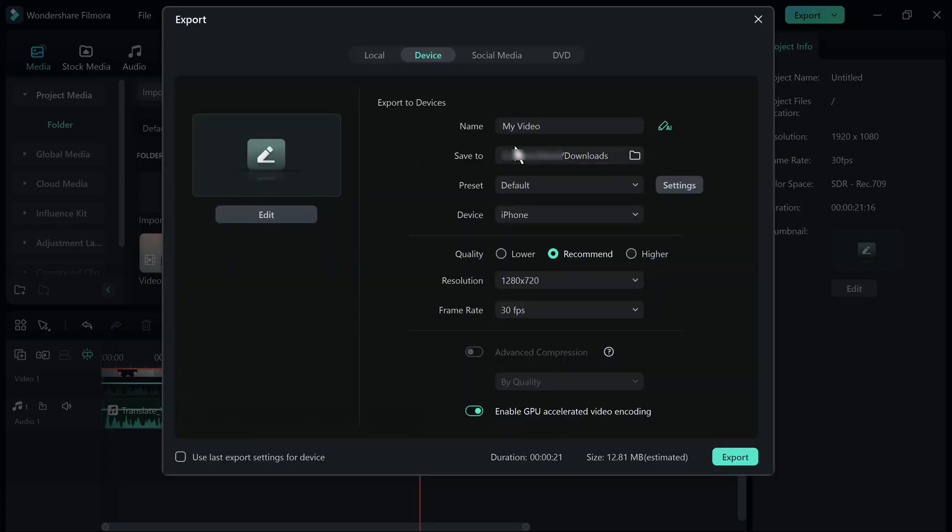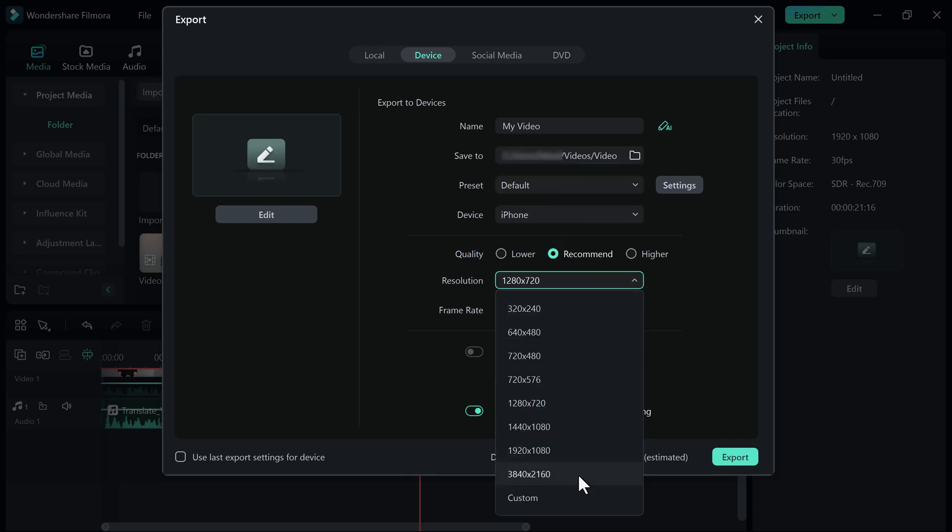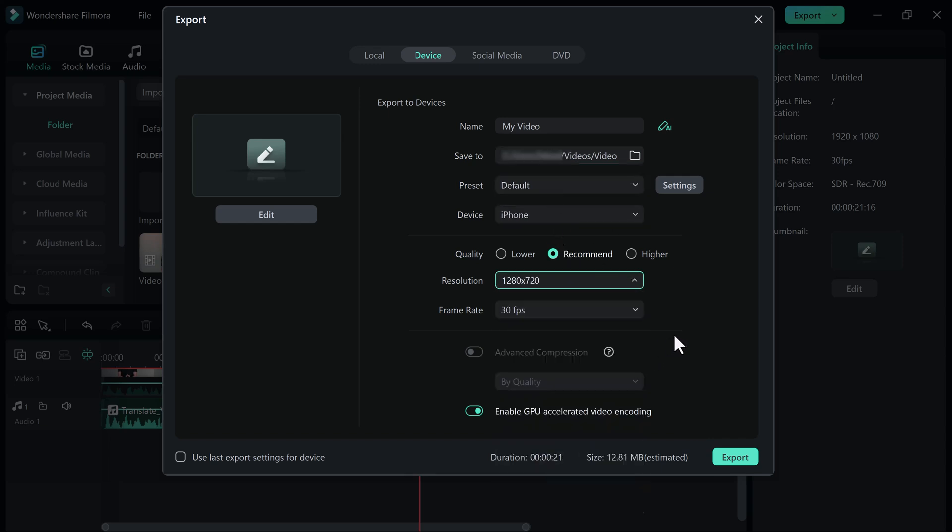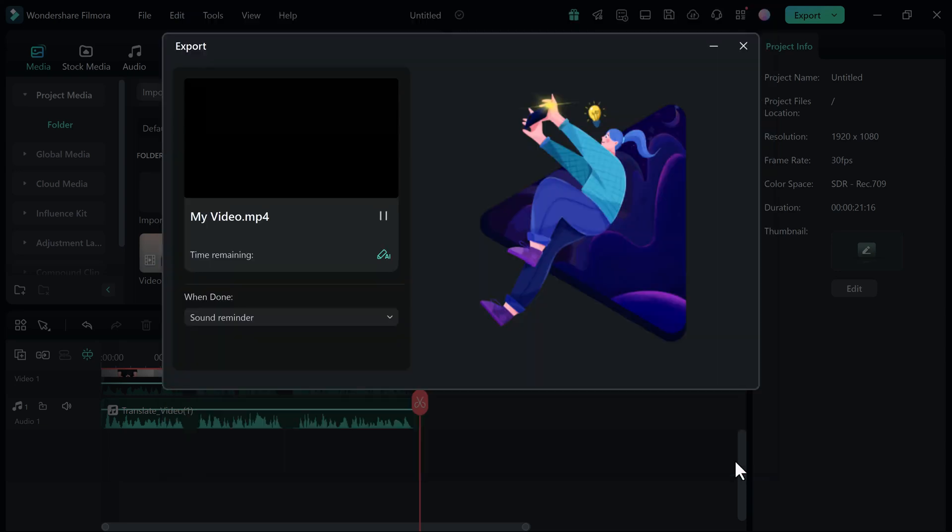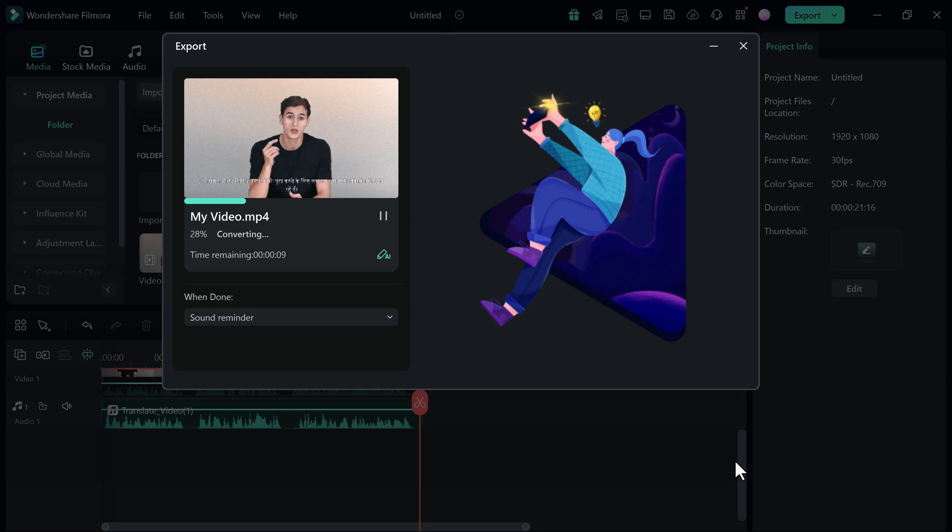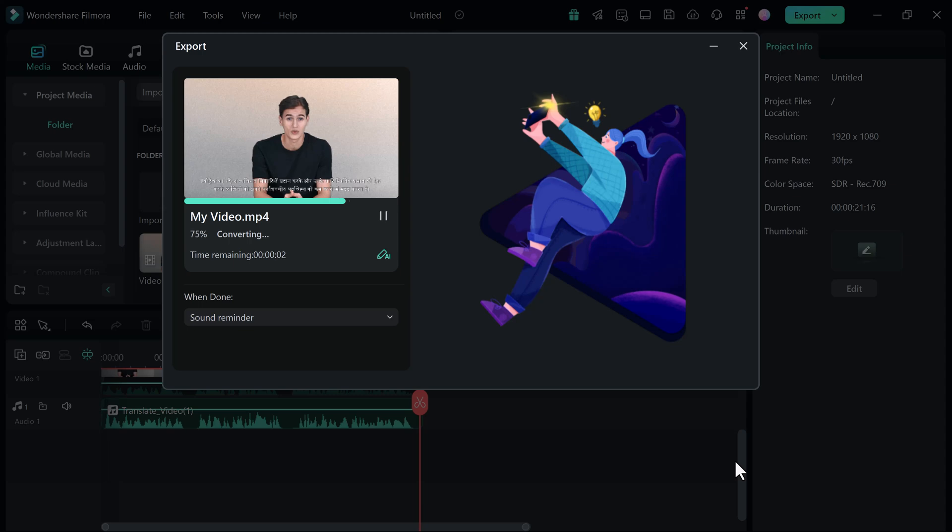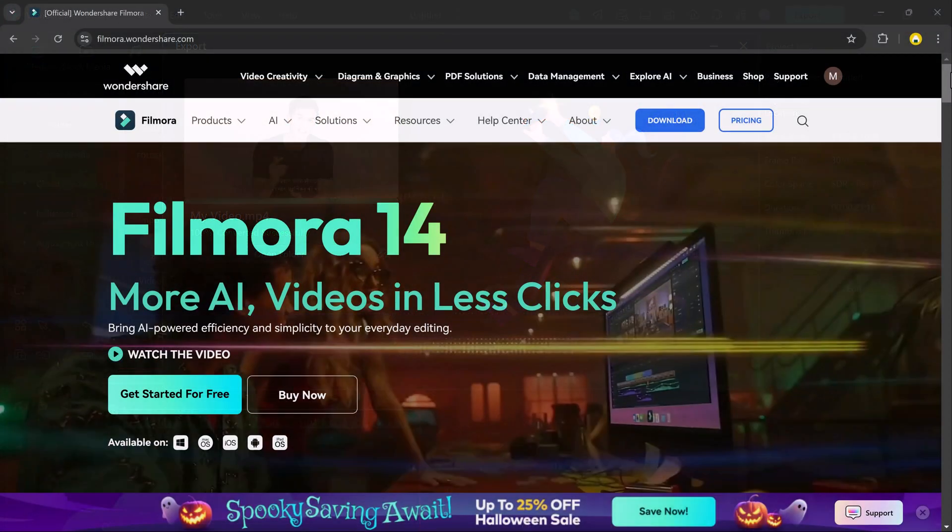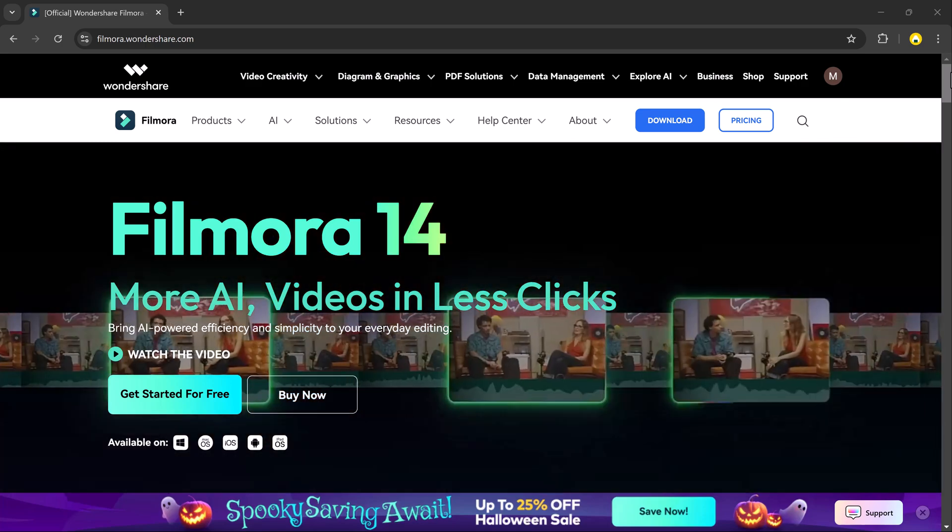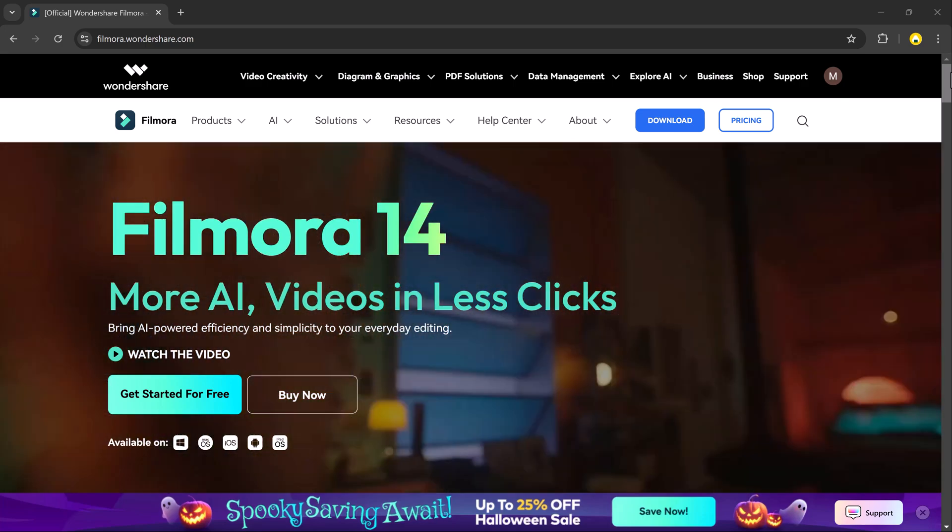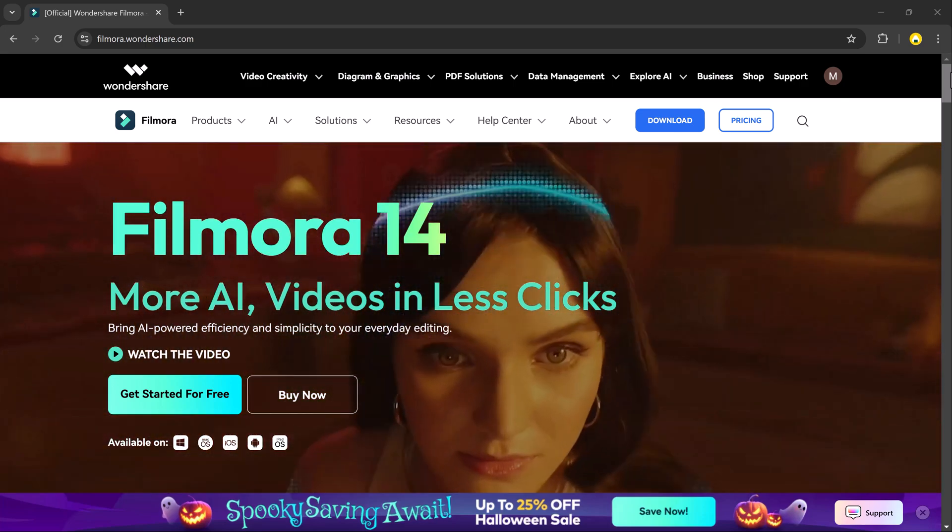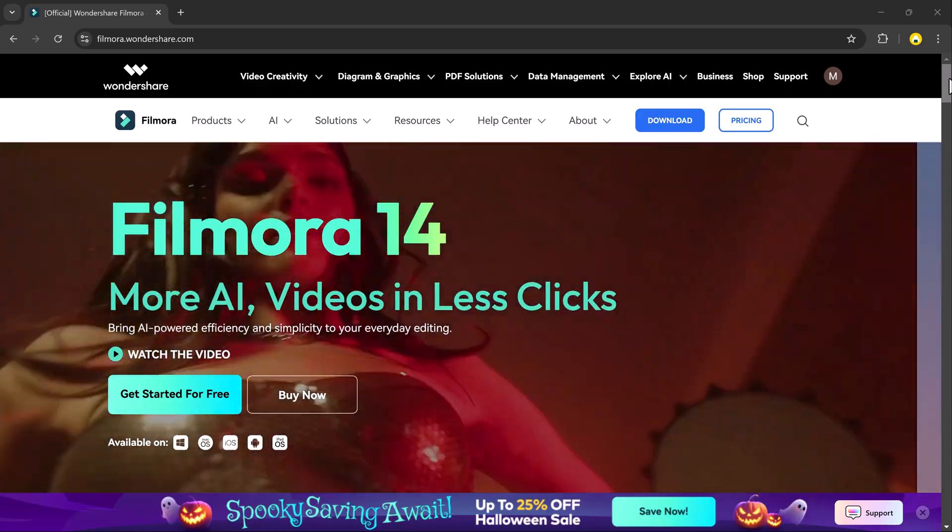And that's it. Filmora AI Translation is a game changer for creators everywhere. So download Filmora 14 from the link in the description. If you found this video helpful, don't forget to give it a thumbs up, subscribe for more tips and tricks, and hit the notification bell so you never miss an update. Thank you so much for watching and I will see you in the next video.